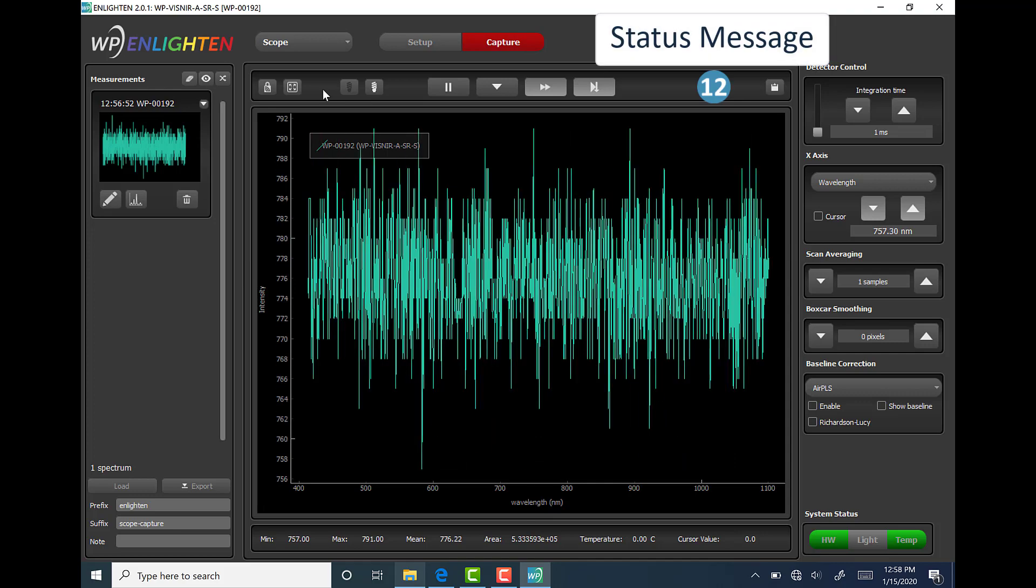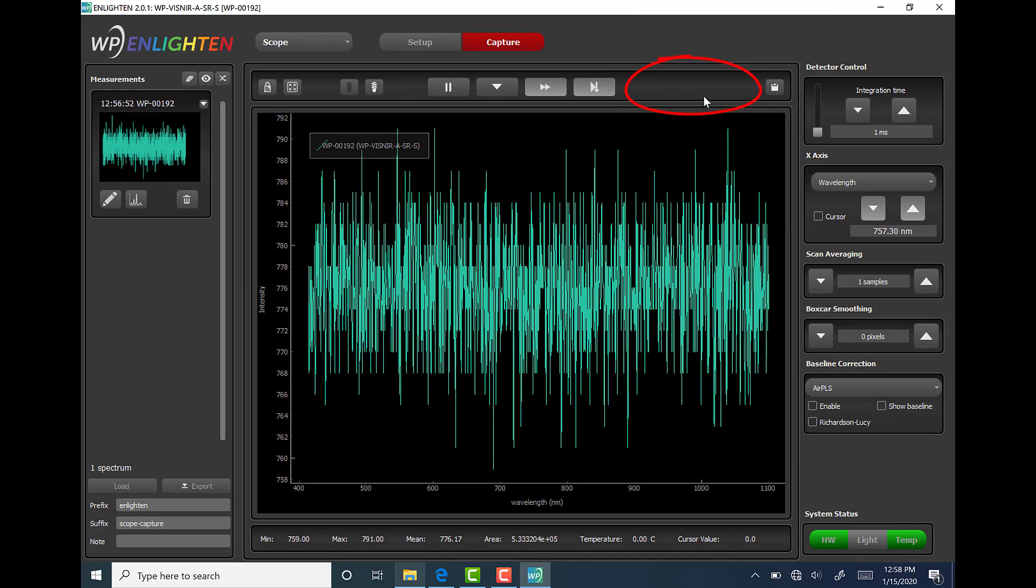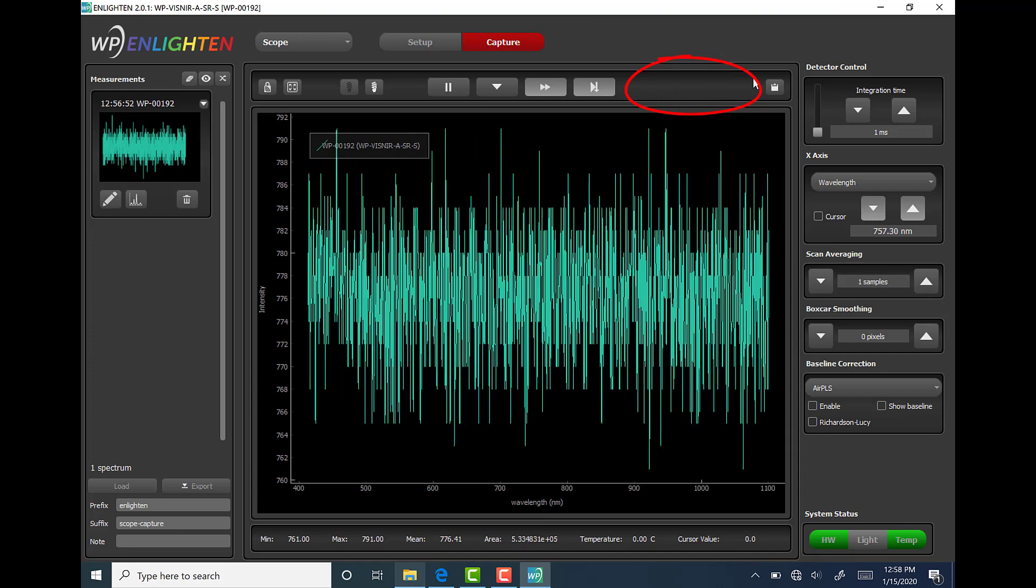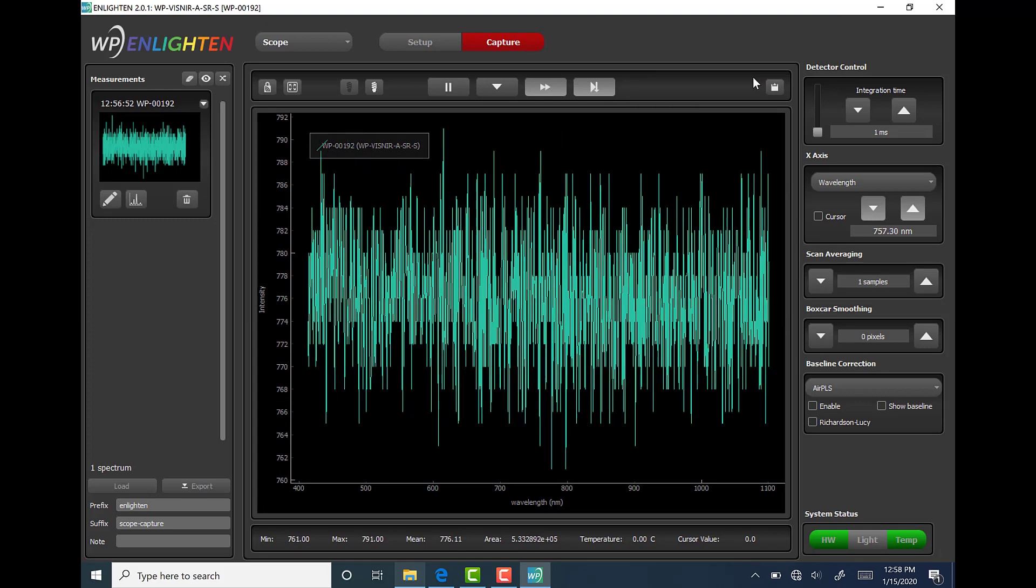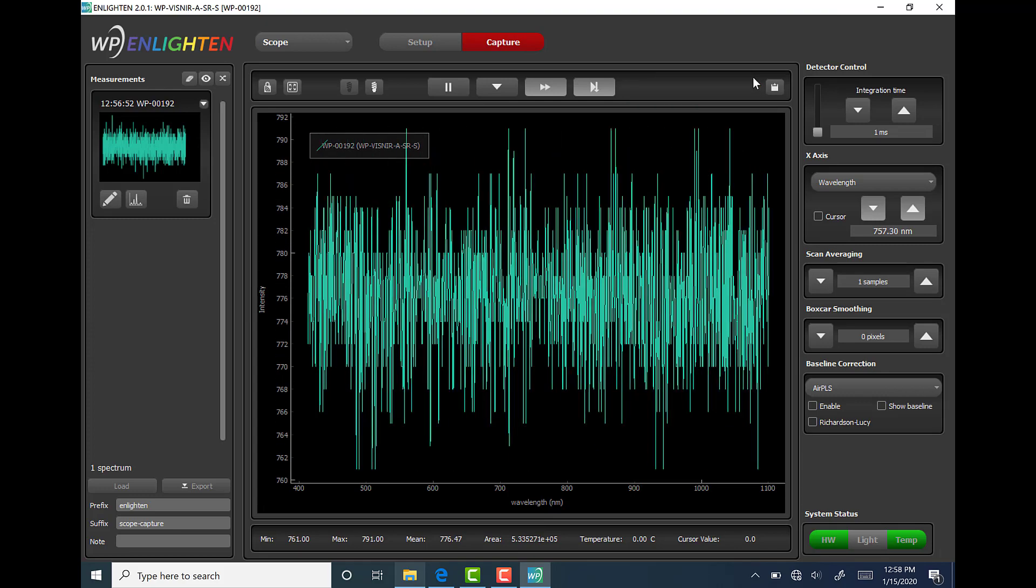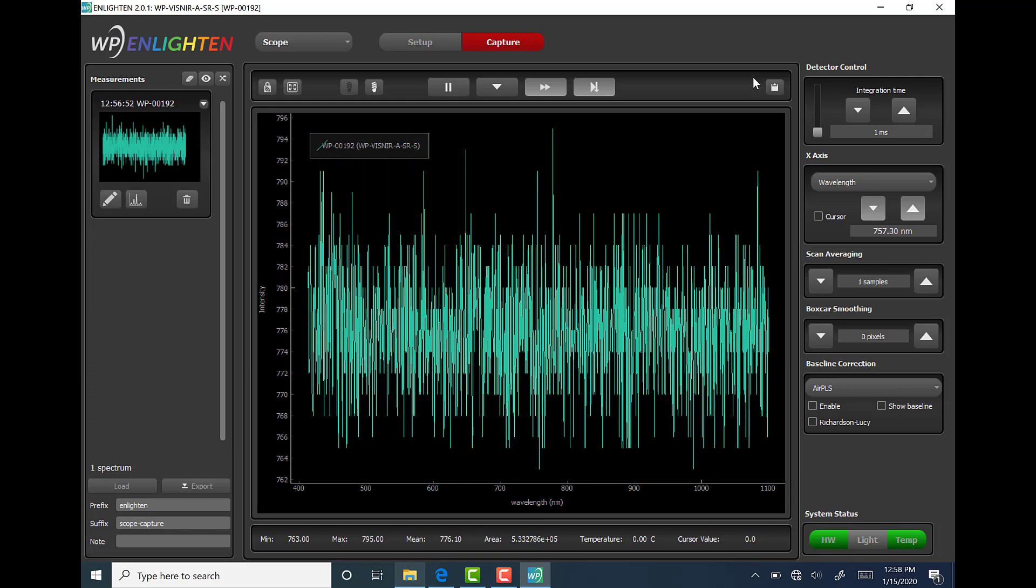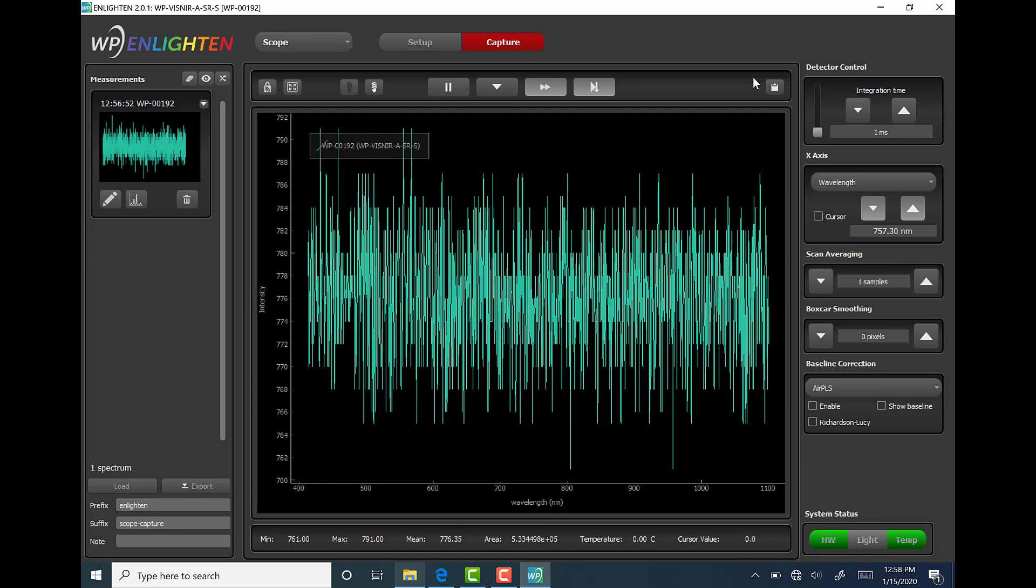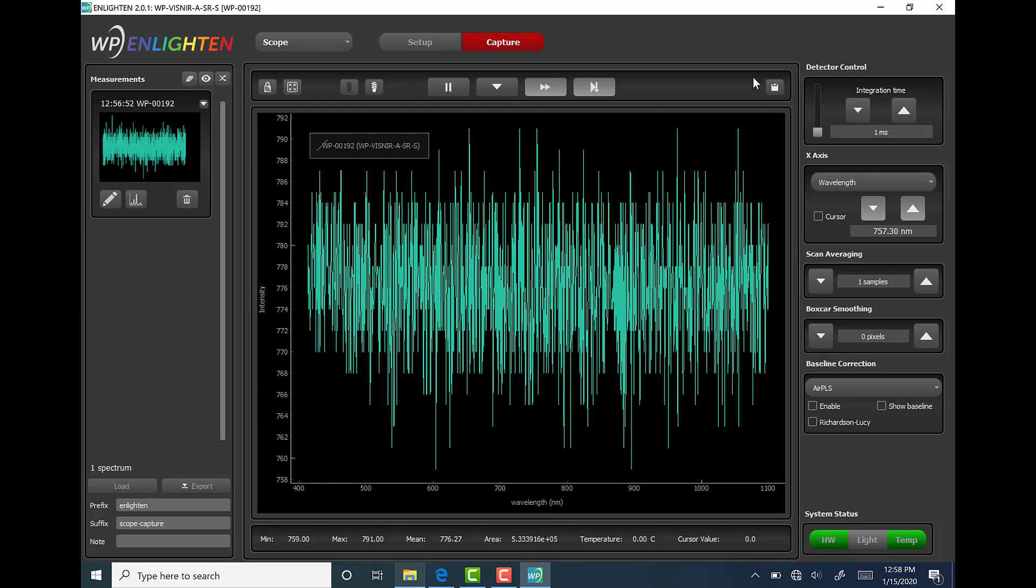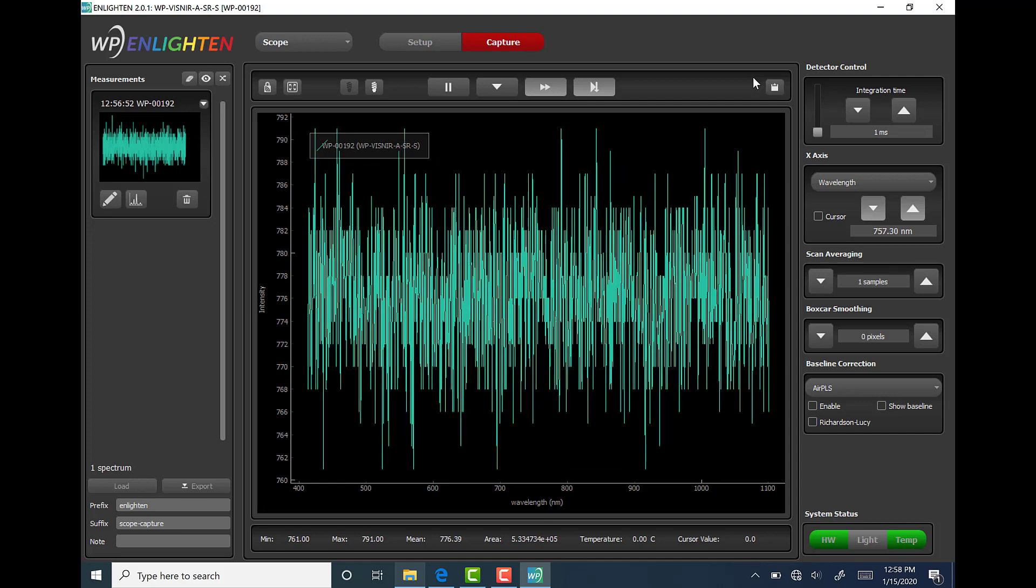Next, the status message area found between the VCR type buttons and area 13, the copy to clipboard button, displays brief status messages for about three seconds before disappearing. One example of when this is used is when batch collection has been enabled and the status message lets the user know which measurement is being collected out of the total number of measurements that the software has been set to collect.